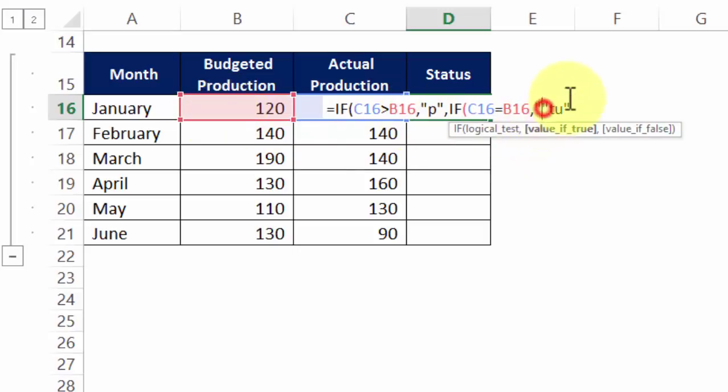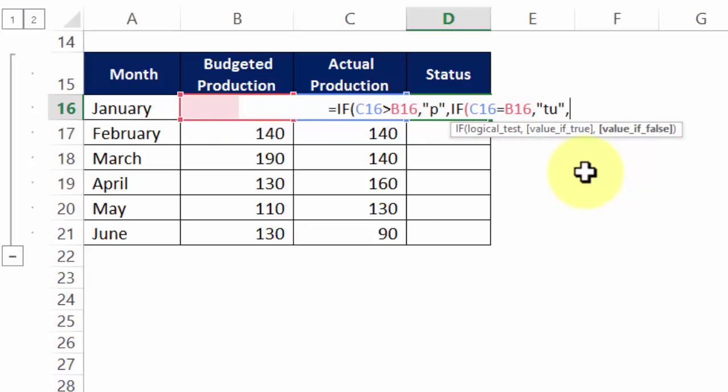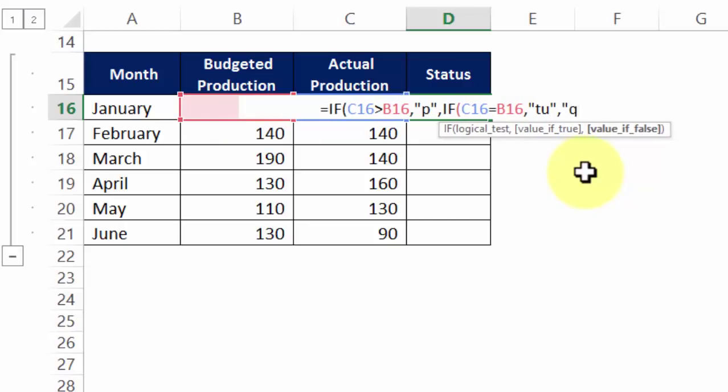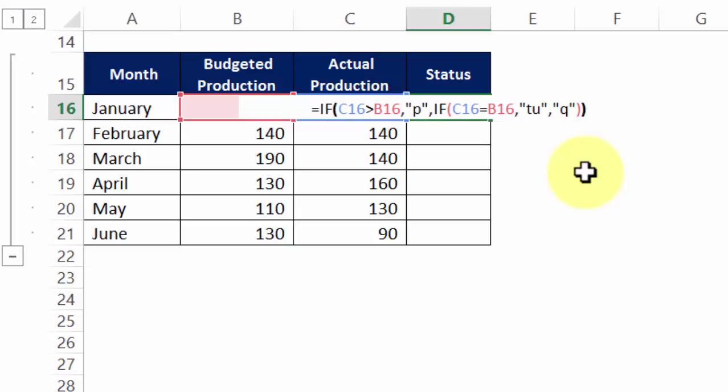If that is equal to budgeted production then I would want TU that too in double quotation. And finally, if it is neither P or TU I will only have one thing to say, it must be under the Q which means decline.